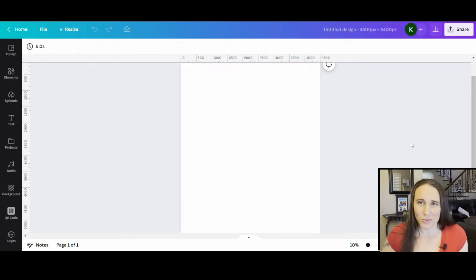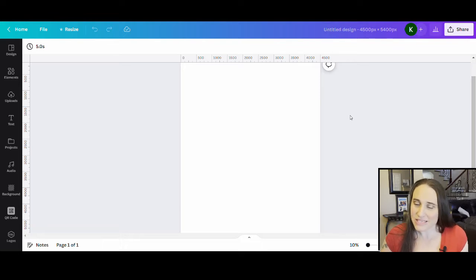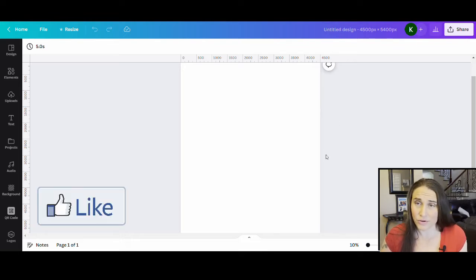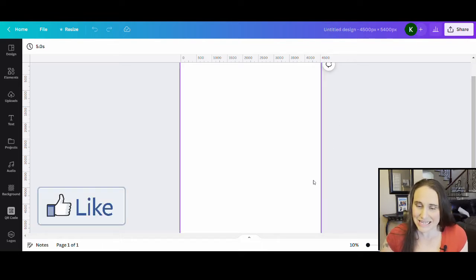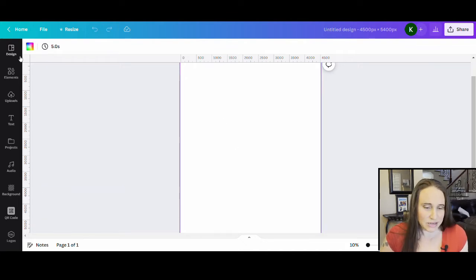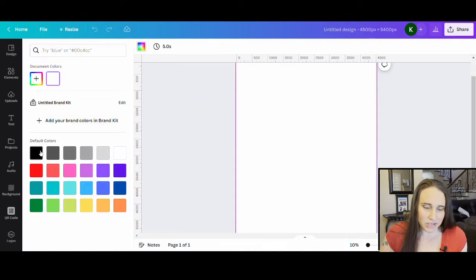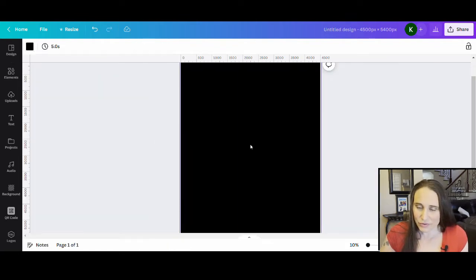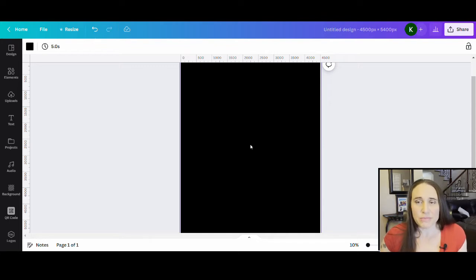As always, we're going to start with our blank backdrop — this is 4,500 by 5,400 pixels. I'll be designing for black today, so I'll click on my blank document, go up to the top left corner where it says background color, and select black. From here, I'm going to make a mostly text-based design, but I'll start with a little element.